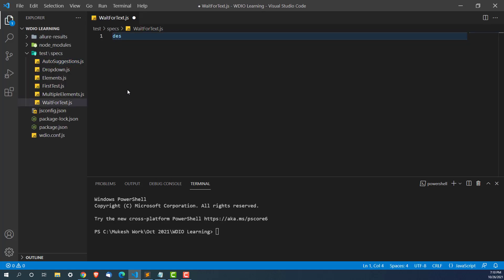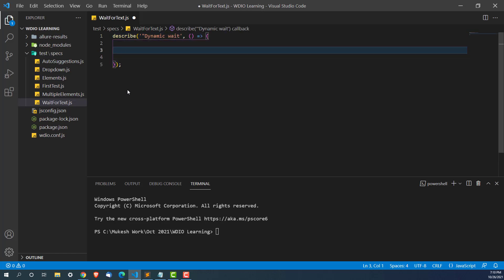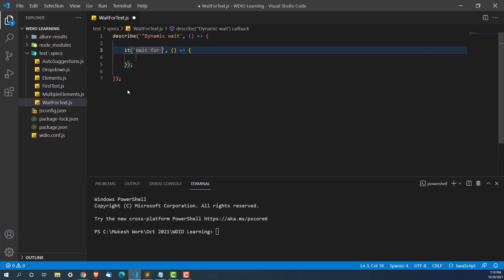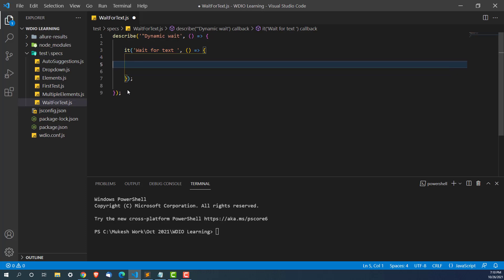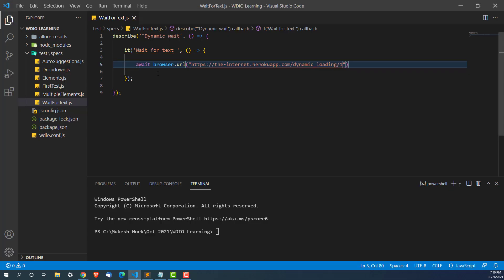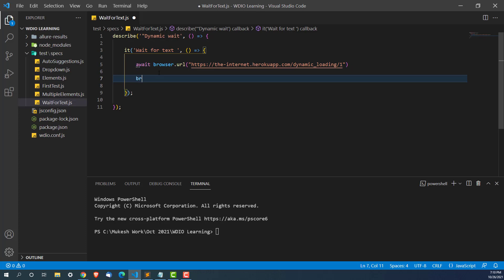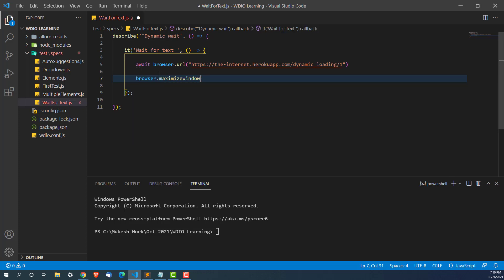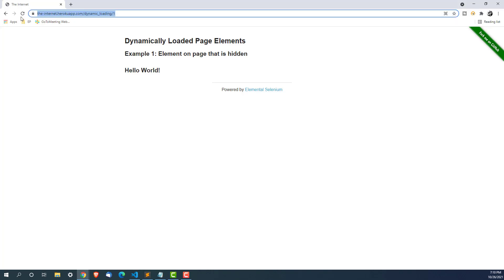Let me quickly write describe and give this test suite the name 'dynamic wait'. Then I'll create an it block and name it 'wait for text'. First, I'll use browser.url to open that particular application, then browser.maximize — this is optional but good to have. Now I'm going to click on start.